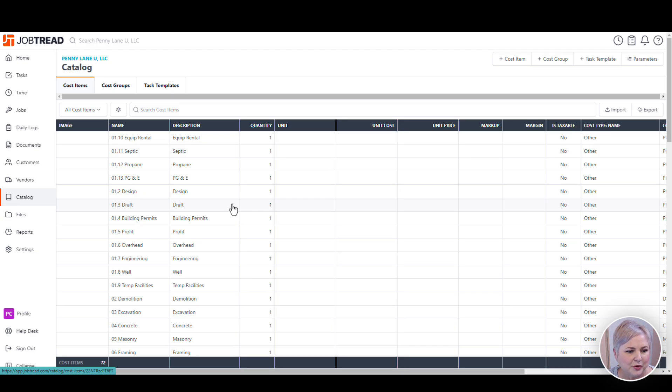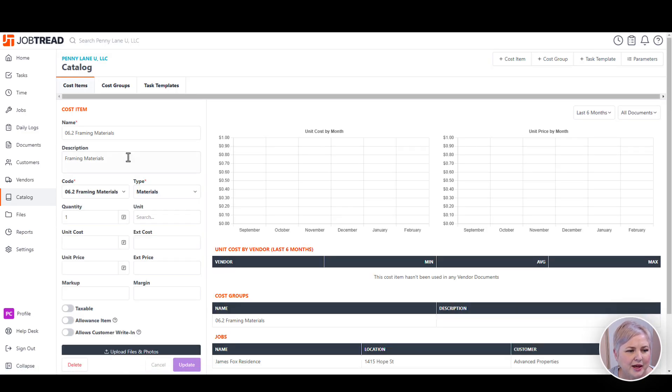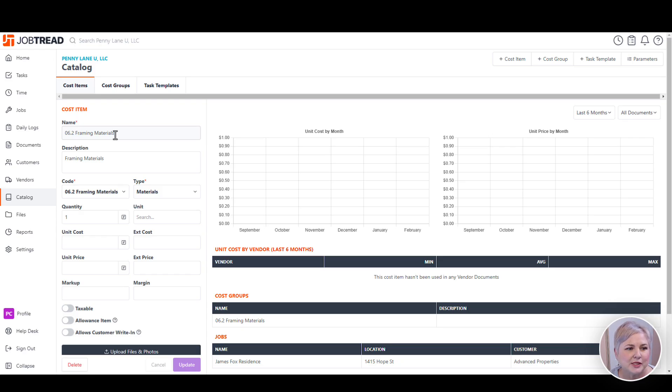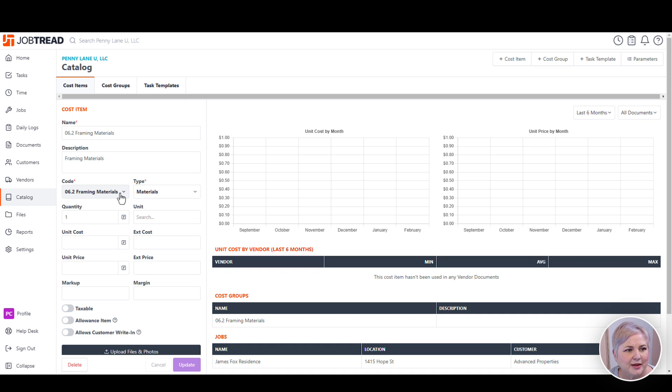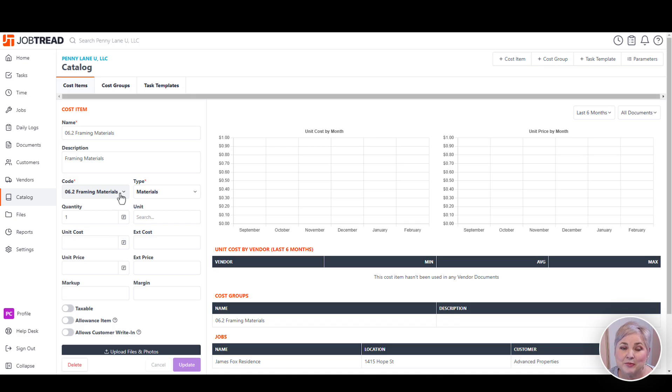For example, with framing materials, I might have cost items called 2x4s and fasteners, and those are all framing materials, and they'll all map back to the same cost code. It's here inside the cost item that I'm going to map to a cost code in JobTread. It's really important to make sure that every cost item in JobTread is mapped to a cost code, or you're going to have syncing issues with QuickBooks Online.